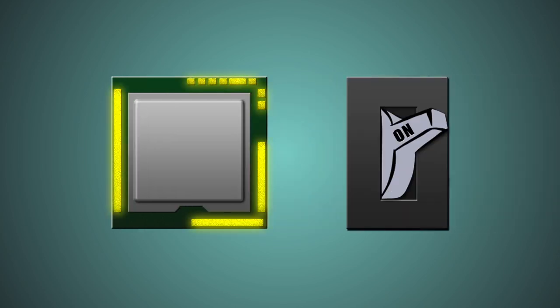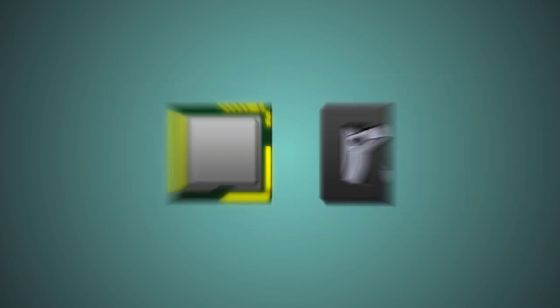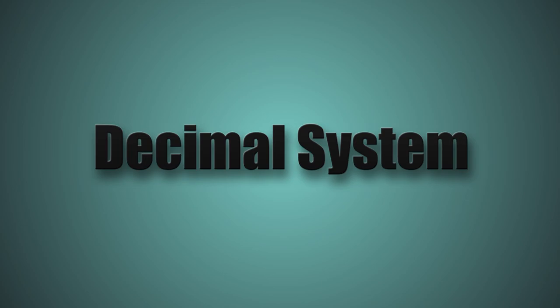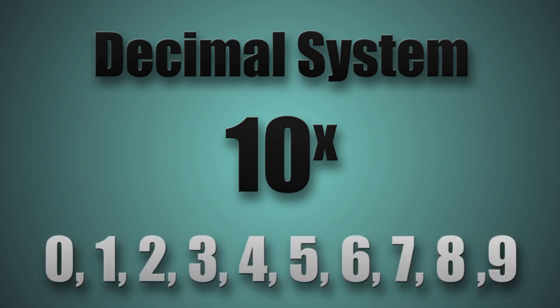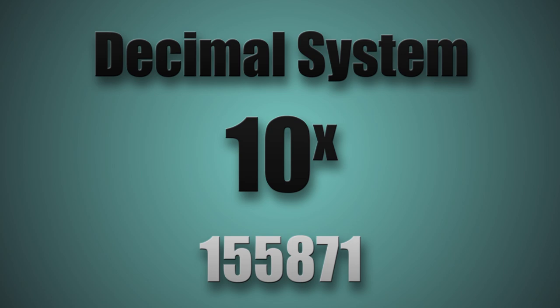The numerical system we use in everyday life is called decimal and has base 10. Before looking at binary, let's take a look at how the decimal system works. With base 10, we can only use the digits 0 to 9. These digits are then repeated to form new numbers.